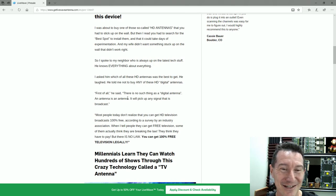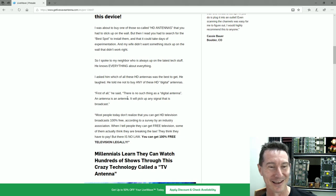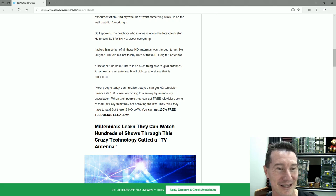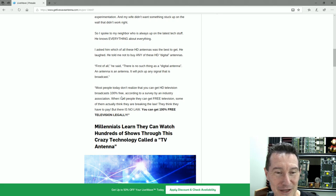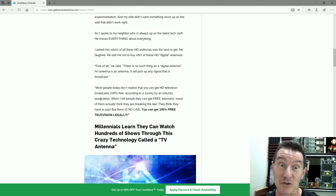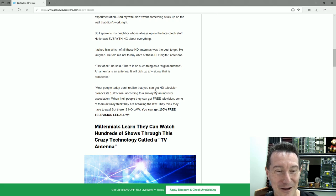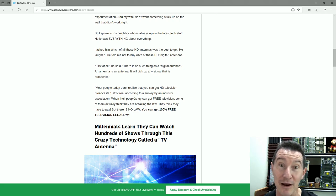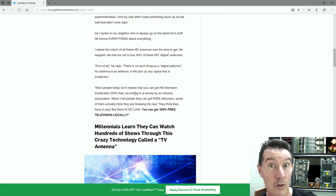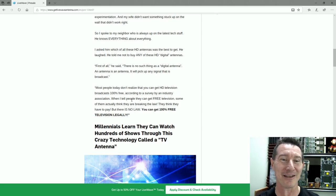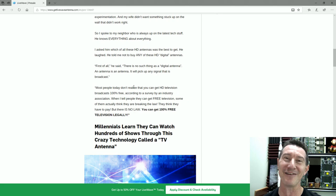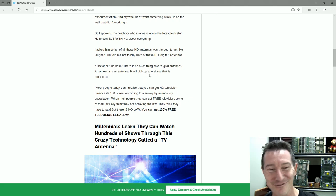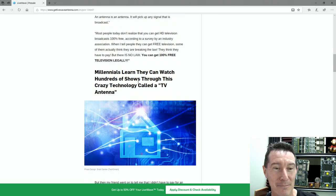I asked him which of all these HD antennas was the best to get. He laughed. He told me not to buy any of these HD digital antennas. First of all, he said there is no such thing as a digital antenna. An antenna is an antenna. It'll pick up any signal that is broadcast. Most people today don't realize that you can get HD television broadcast 100% free. There's no law. Just like you don't have to pay your taxes and all that.